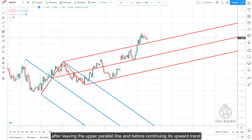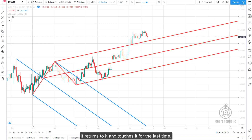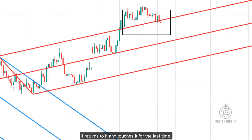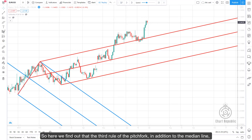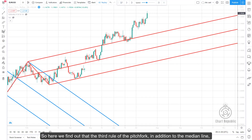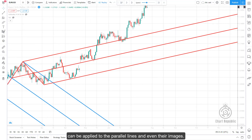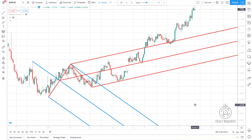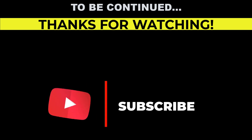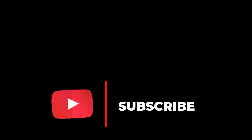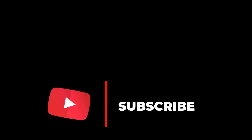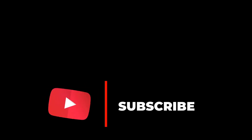After leaving the upper parallel line and before continuing its upward trend, price returns to and touches it for the last time. This shows that the third rule of the pitchfork — in addition to applying to the median line — can also be applied to the parallel lines and even their images. In the next video, we will explore other rules and see how the images of pitchfork lines and their internal and external Fibonacci levels affect price movement. If this video was useful, please like, subscribe, and press the bell to be notified of new videos.